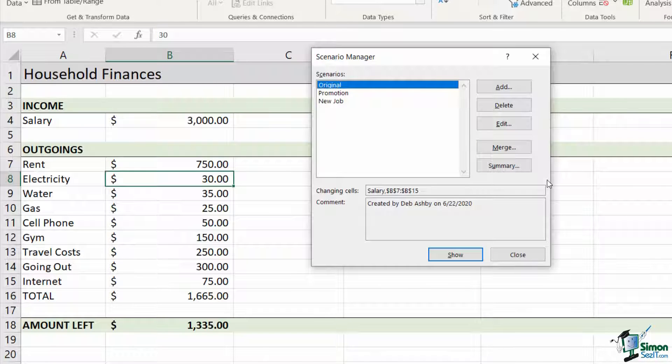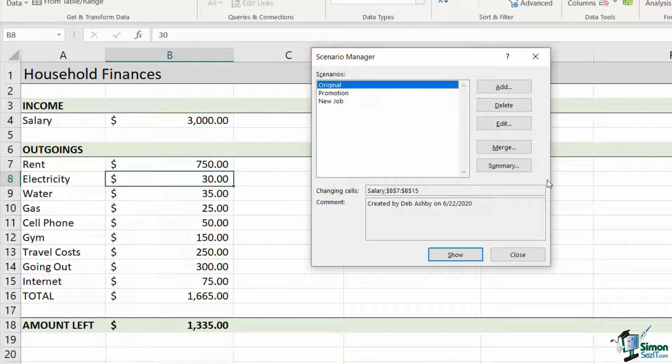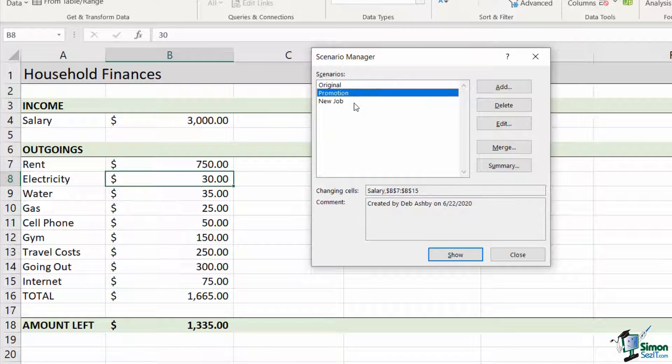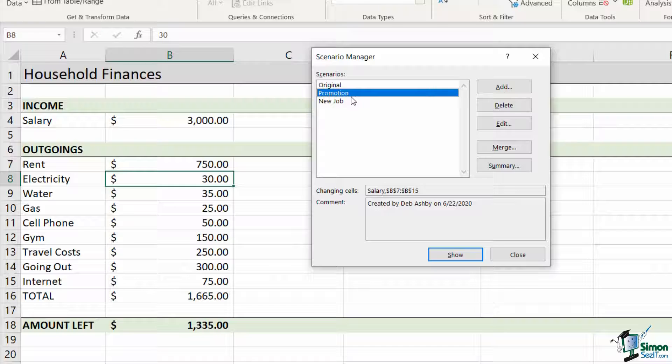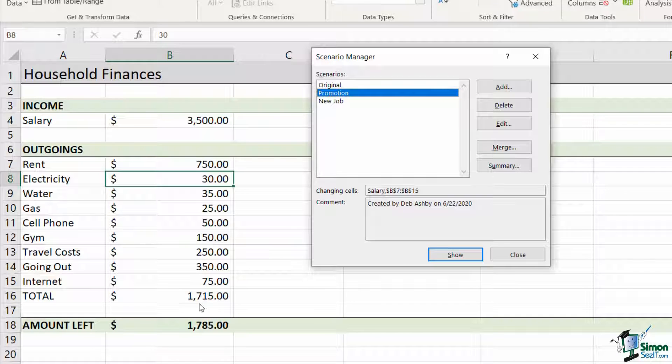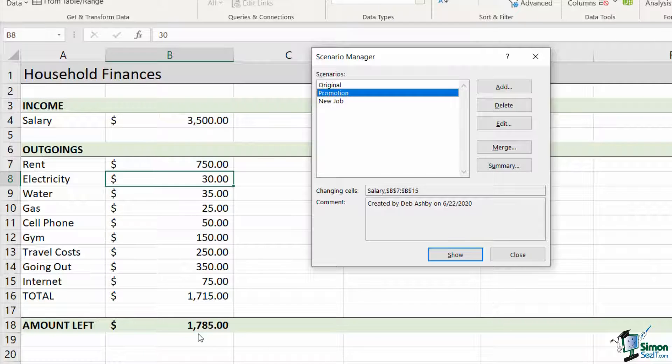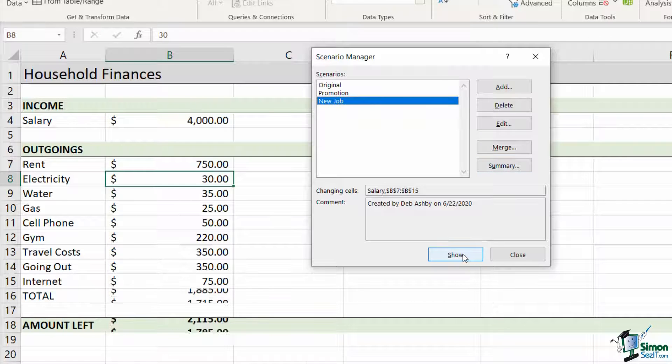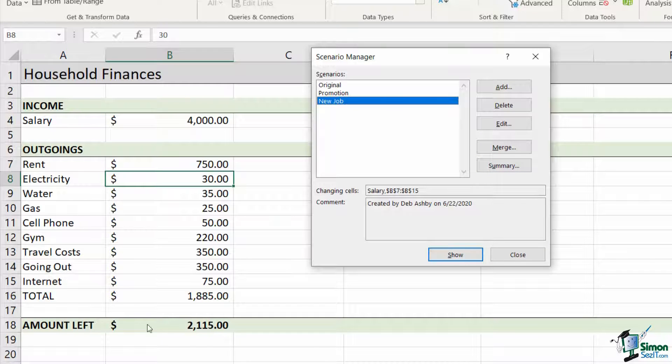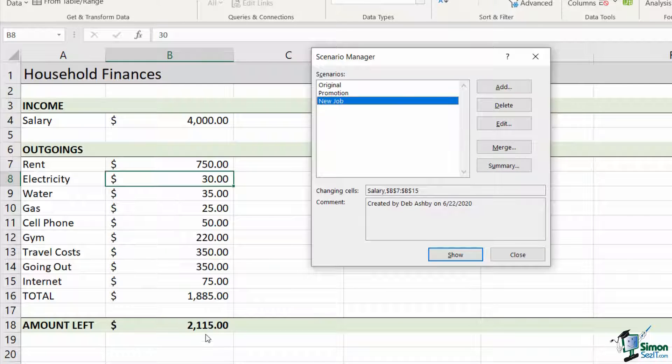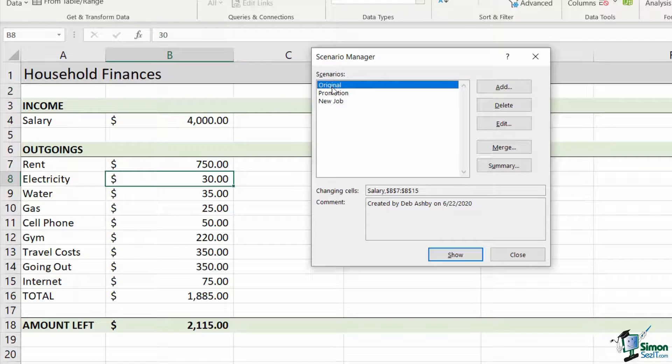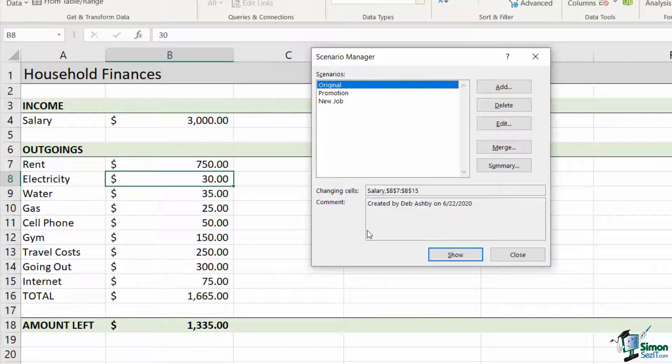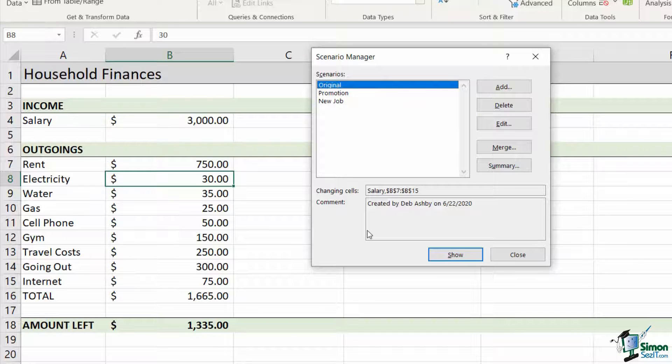Now, I have three scenarios there. You can, of course, go through and add more if you like, but in this example, I'm fairly happy with those three. So now if I want to see the amount of disposable income I'm going to have left if I take that promotion, all I need to do is select the promotion scenario and click on the show button and my figures now update. If I select new job and click the show button, my figures update again. And if I want to get back to my original scenario, I have that listed there. I can click show and it puts me back to how it was. So a really nice way of being able to see what your values are going to look like in all these different scenarios.